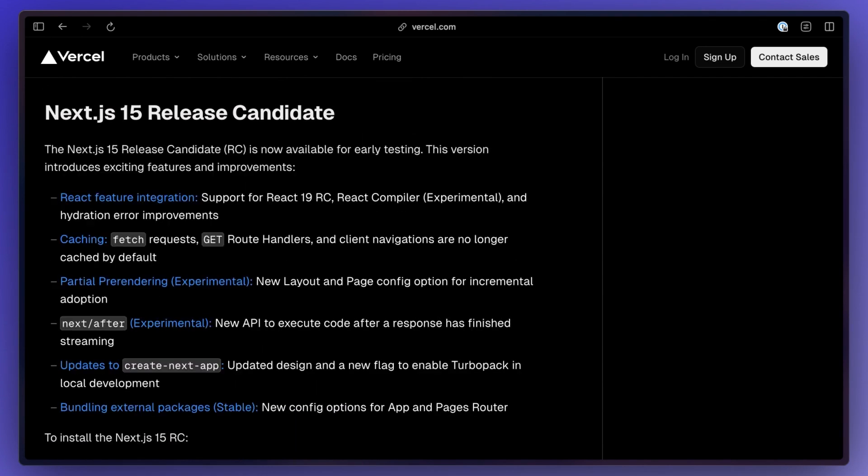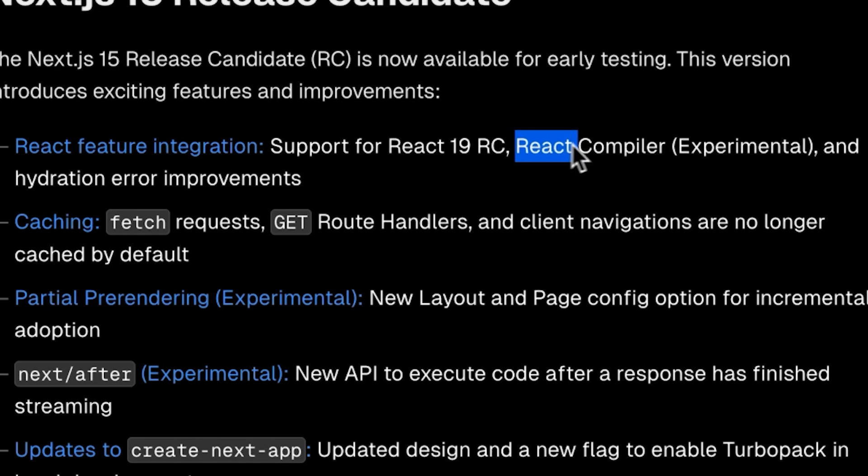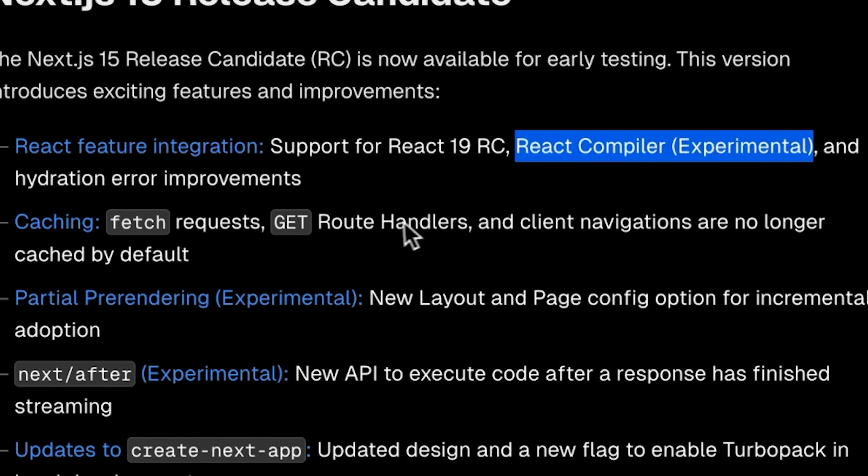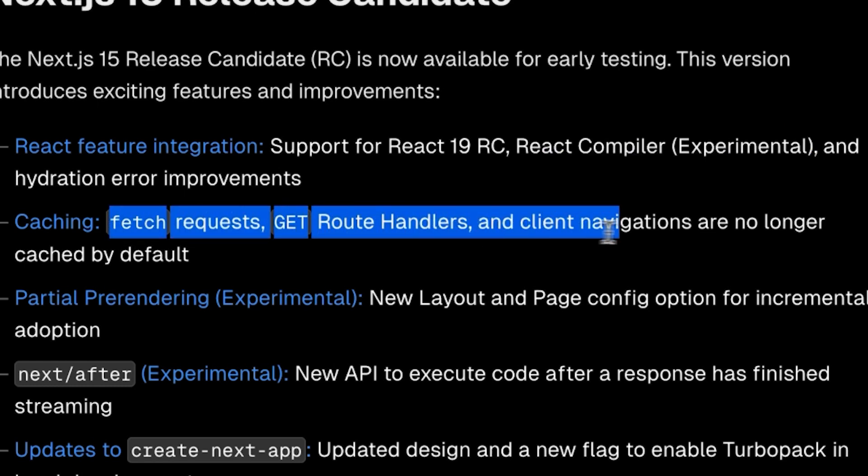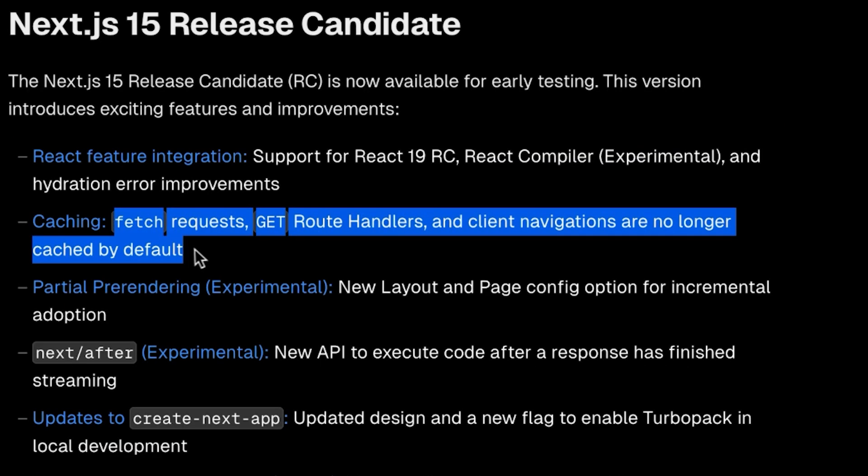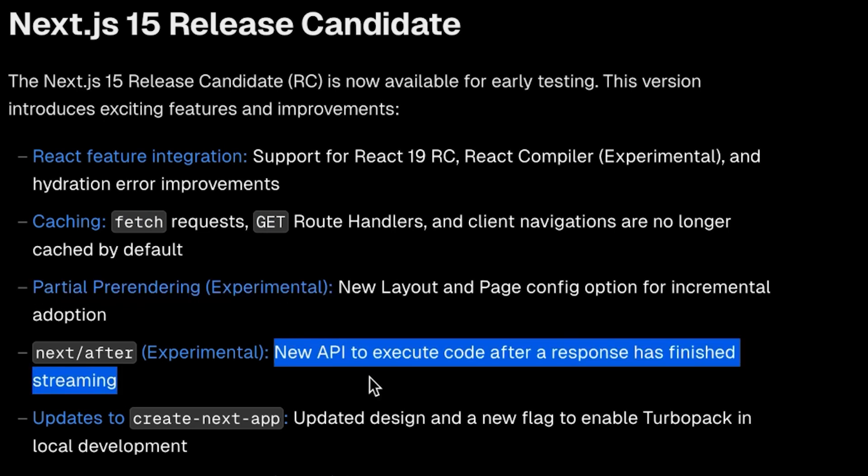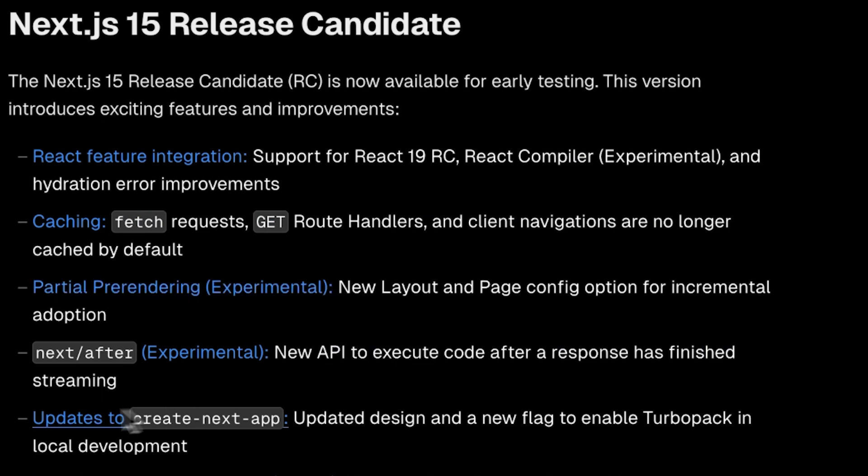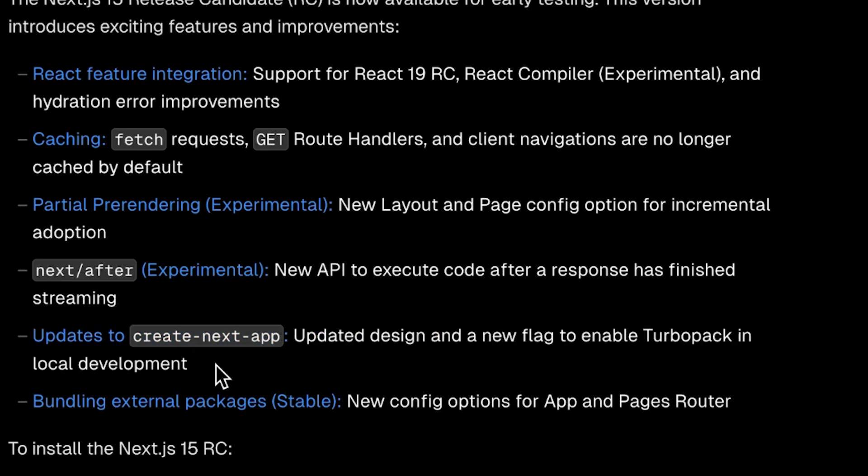Next.js 15 RC is out, which will most likely go live once React 19 does. This is coming with support for the React compiler, improvements to error messages and hydration messages, some much anticipated caching overhauls where things like fetch and route handlers are no longer cached by default, partial pre-rendering, an API to execute code after a response is finished streaming, and a new design for create next app along with being able to enable Turbo Pack from when running the command.